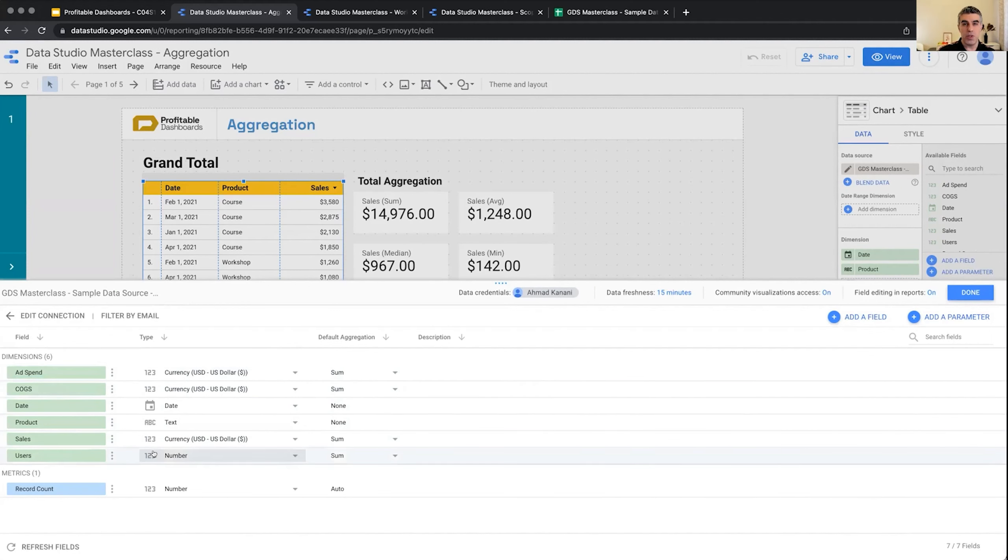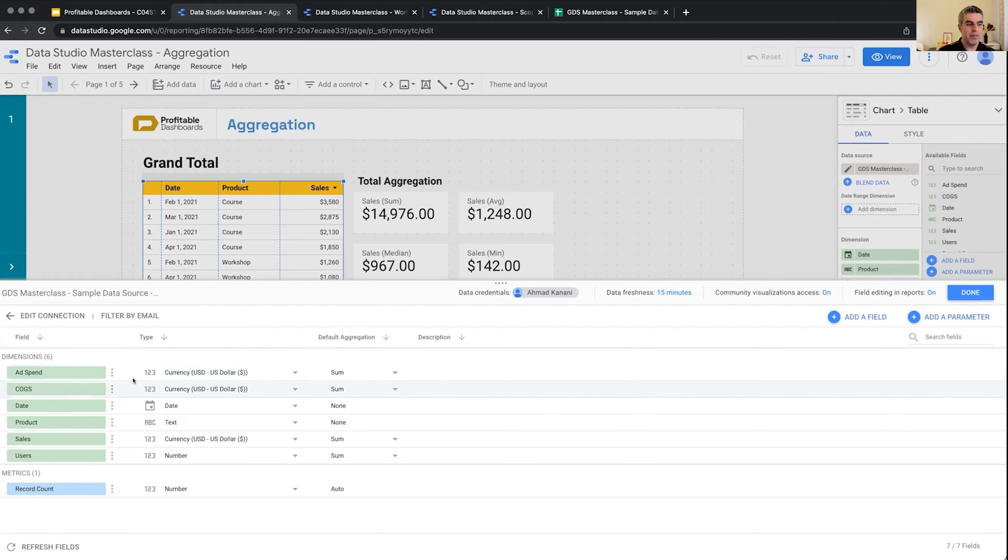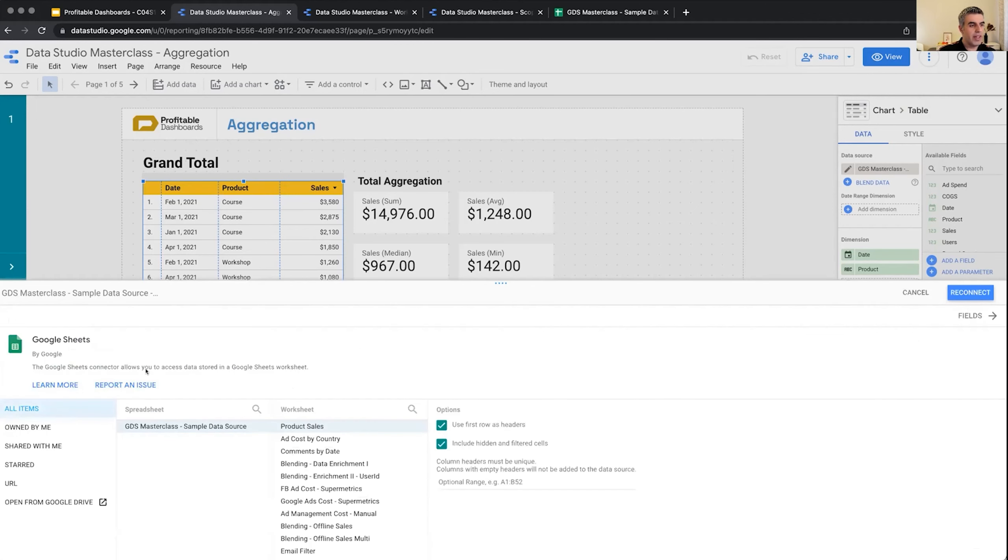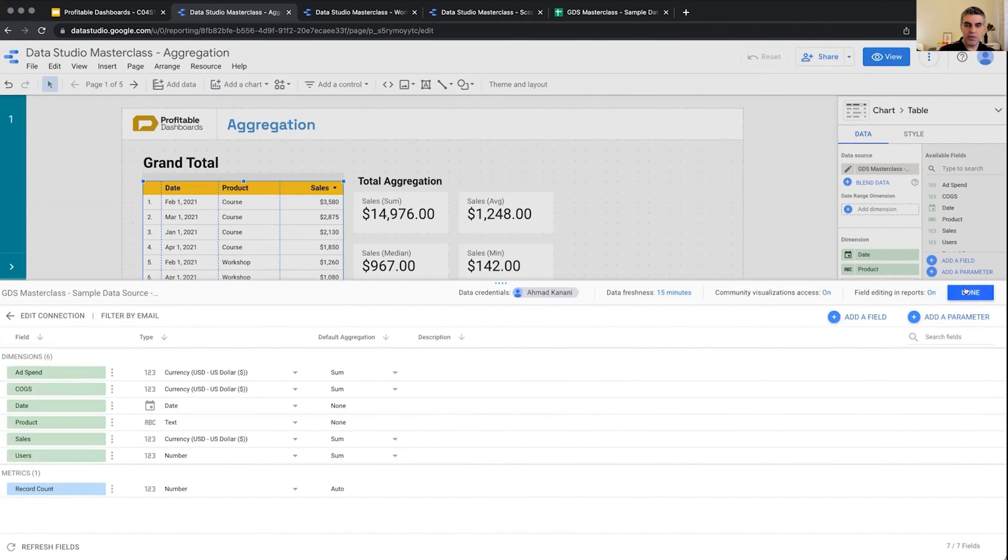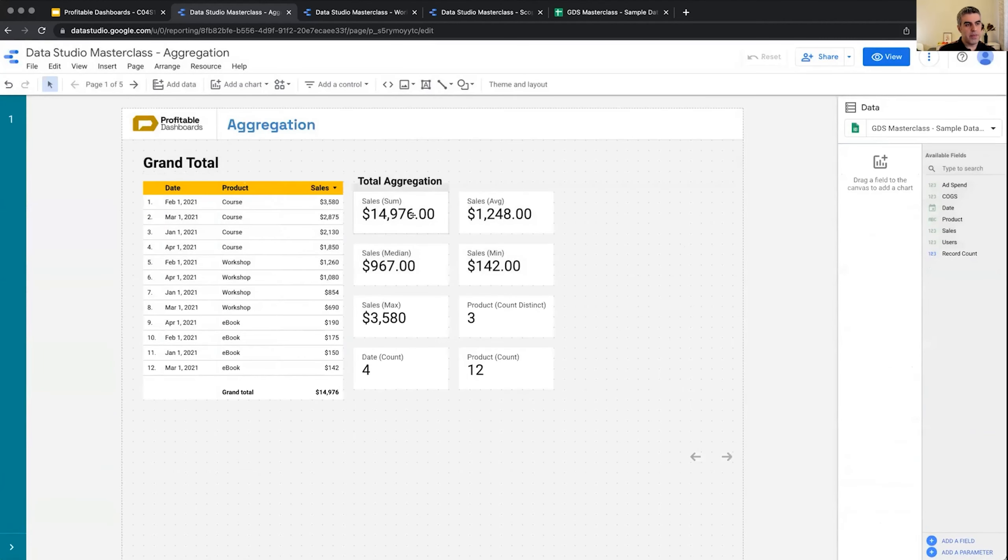And say yes these are the dimensions, and sometimes Data Studio shows numbers in dimensions as well, but whenever they are aggregated they are actually metrics. If I edit the connection I can see where it is connected, but let's go to fields and start with this.